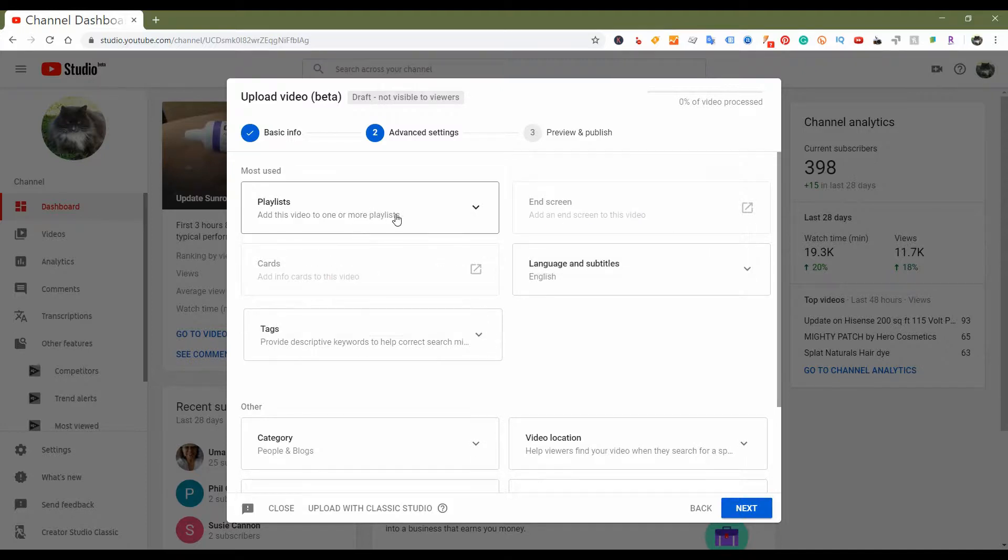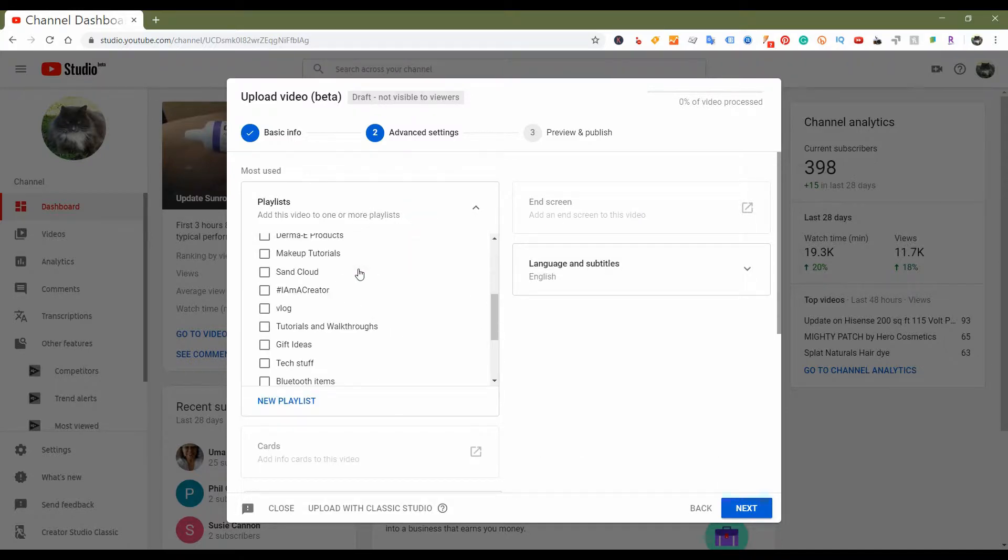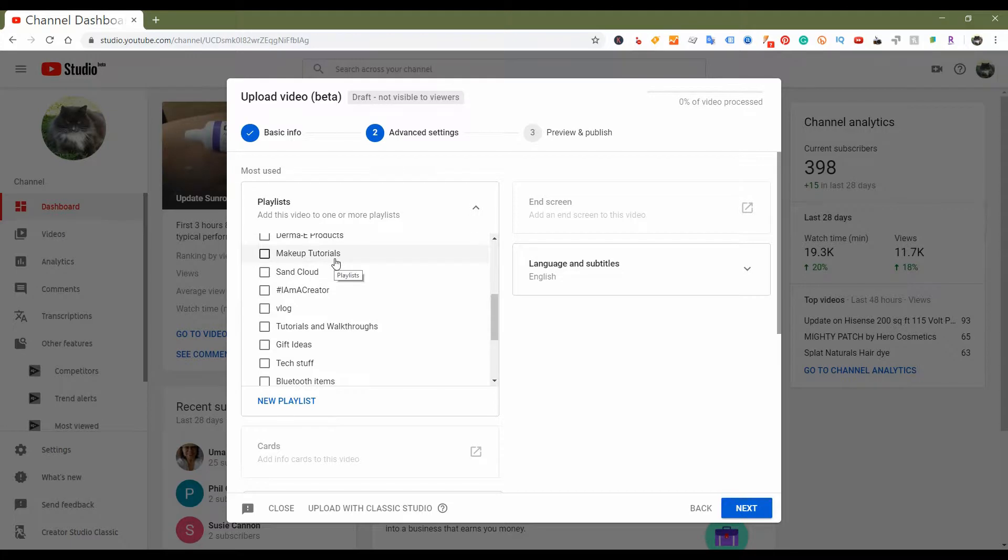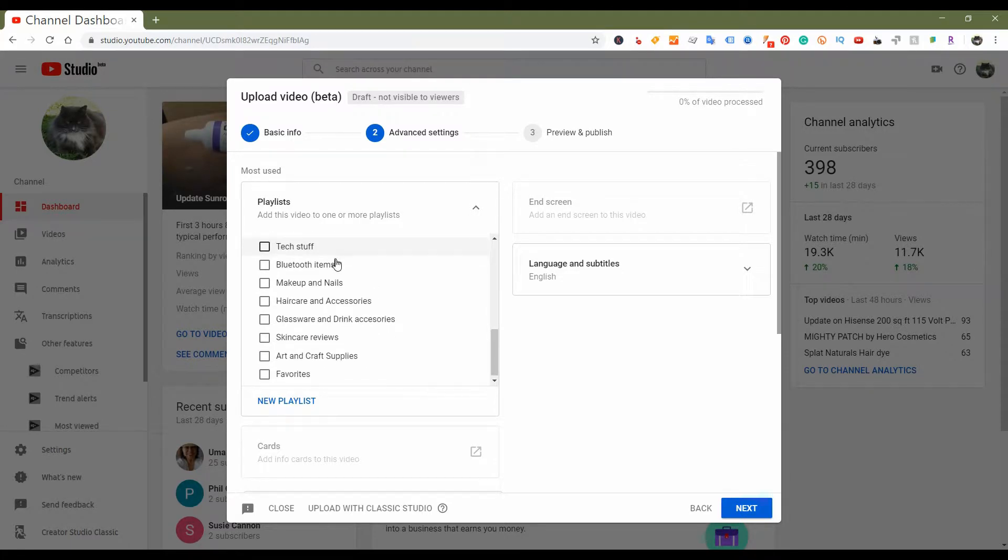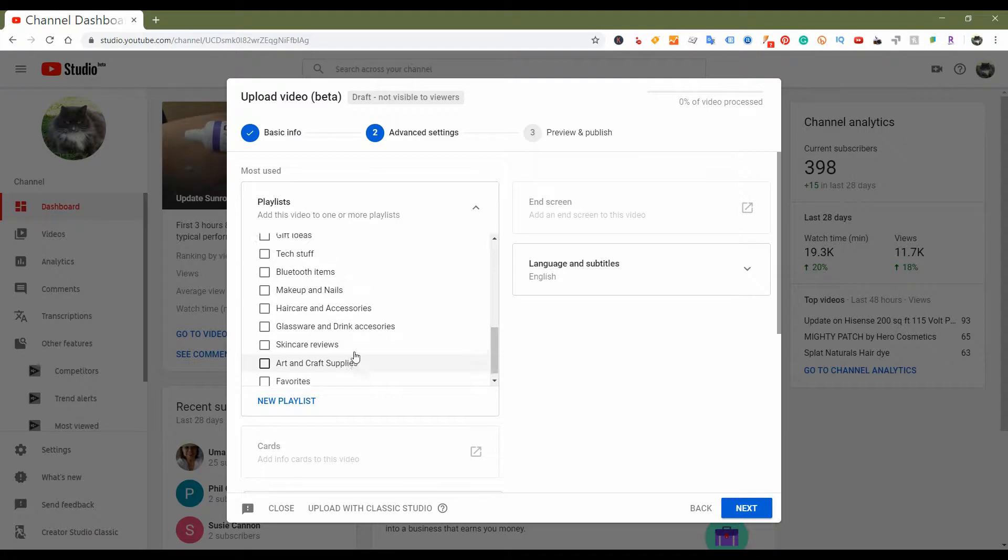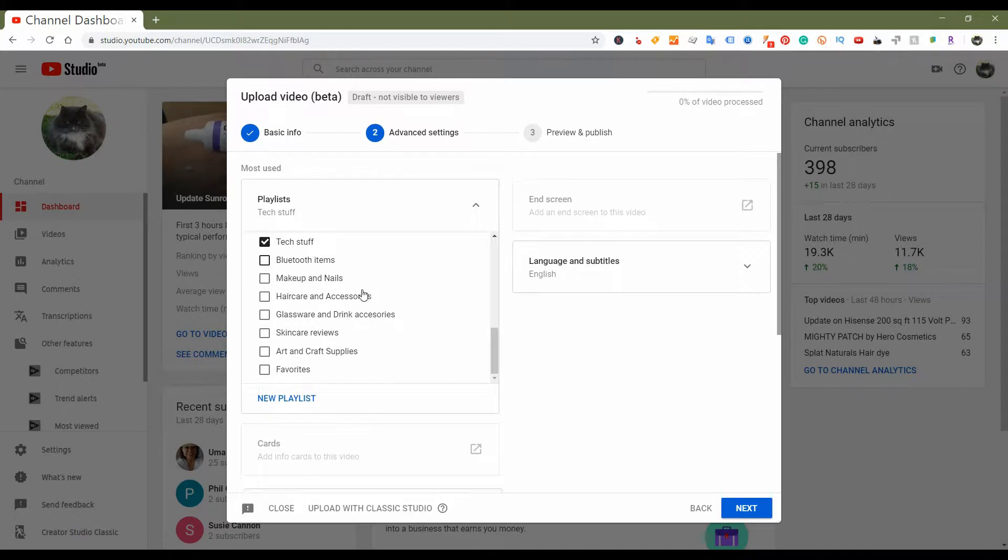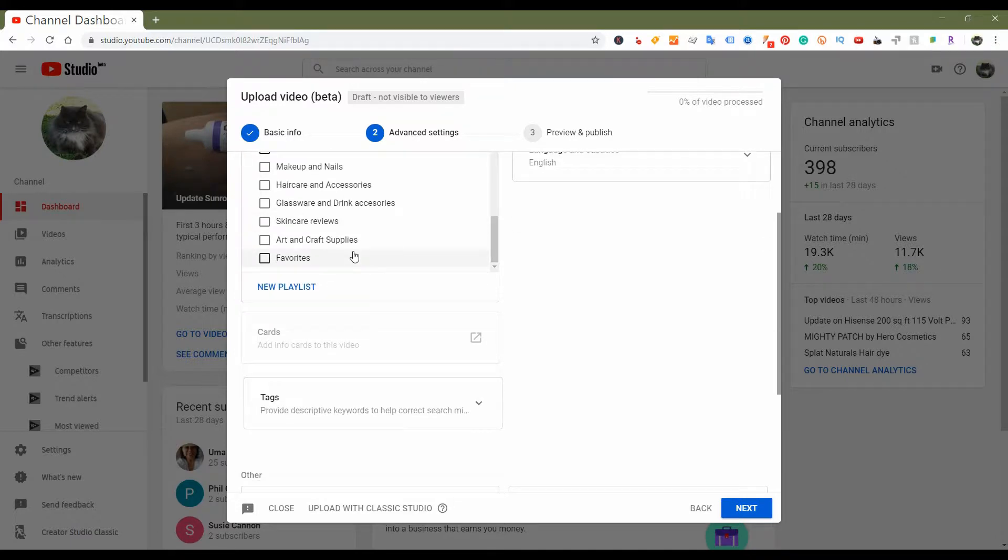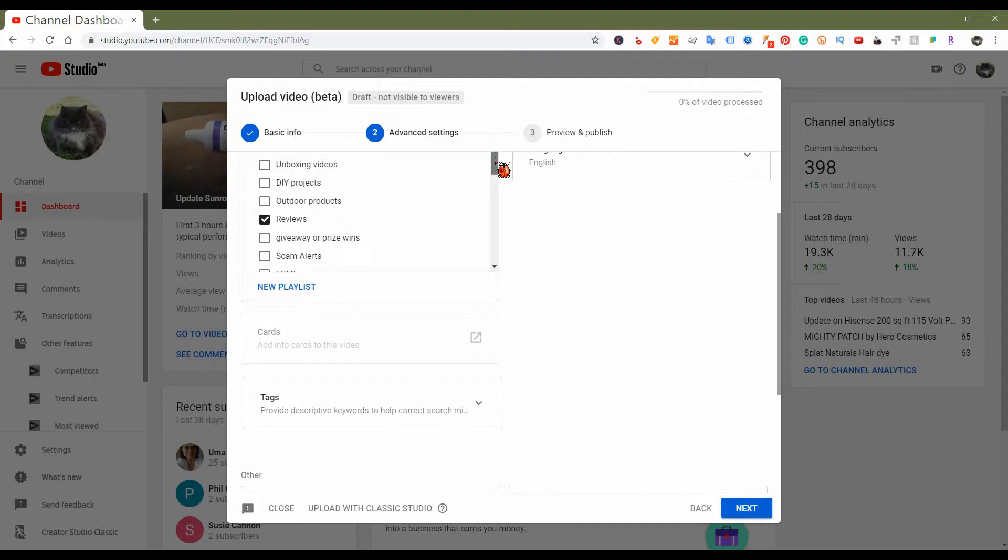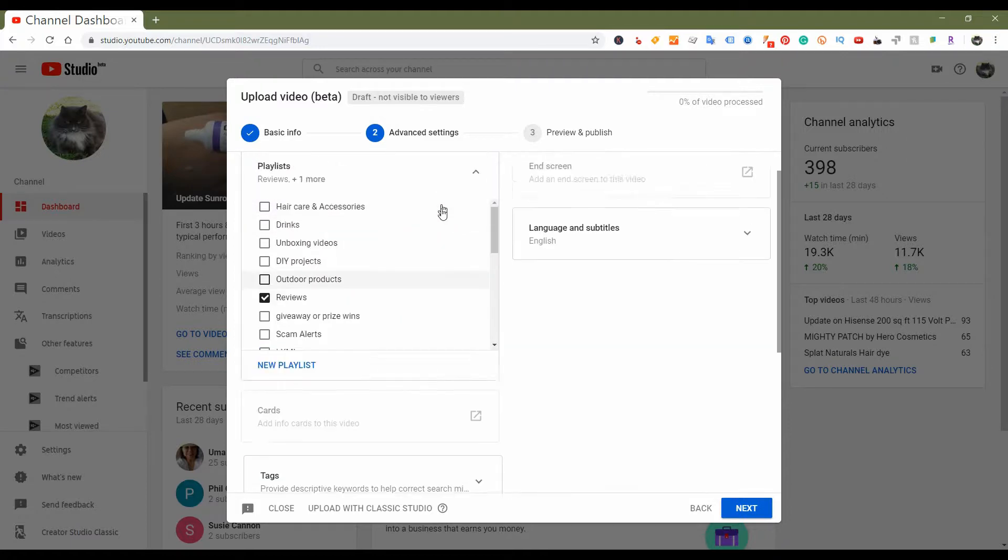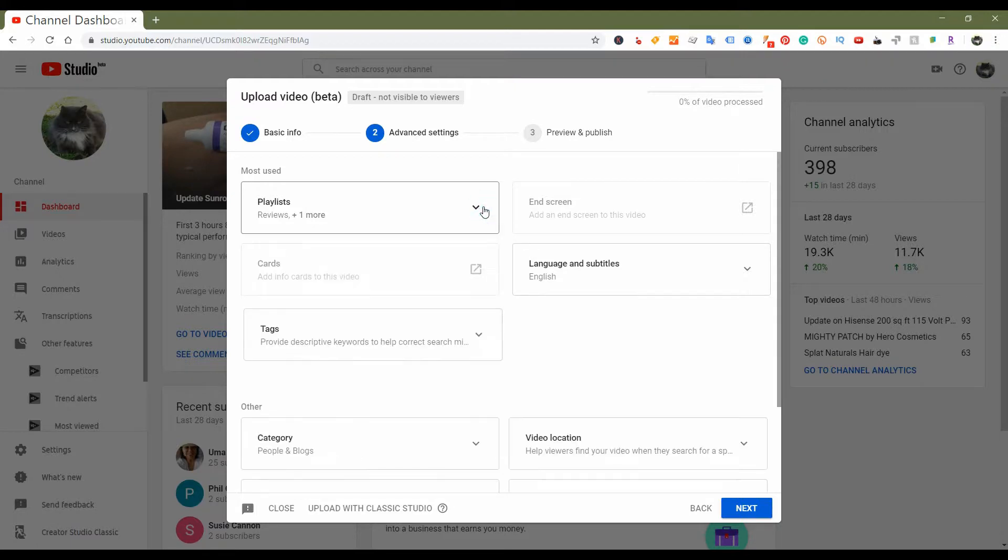So let's go ahead and add this to a playlist. It gives you the list of playlists that you have. I happen to have many as you can see. So I guess mine would be under Tech Stuff, and I'd also put it under Reviews. That gives you that list option.